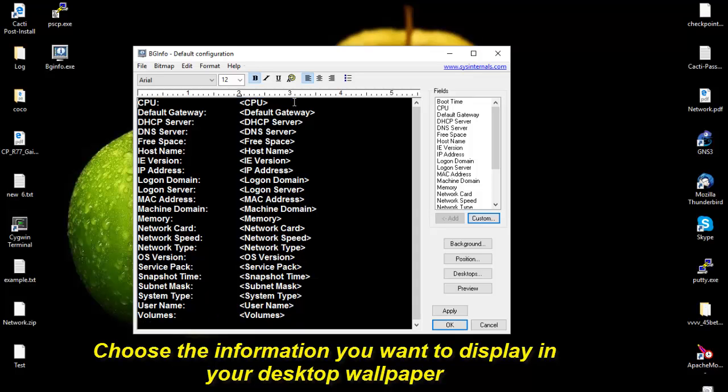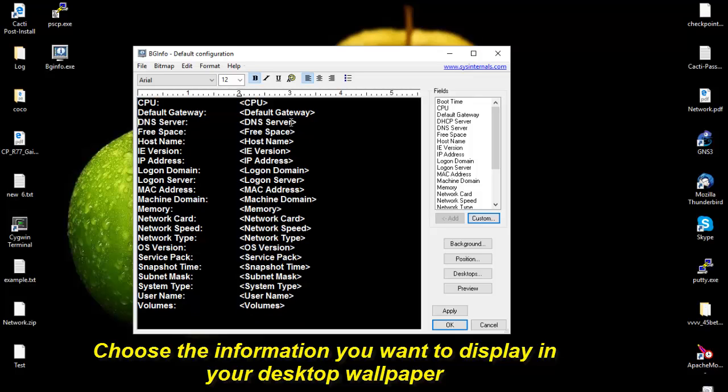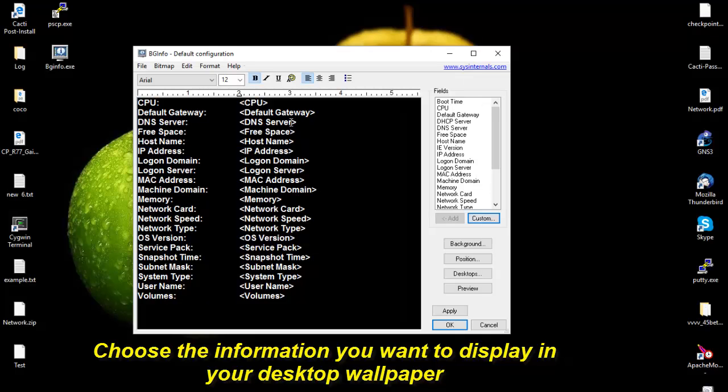Let me see, I want to display my CPU, my default gateway. My RCP I don't want it, so I'm going to remove the line. The DNS is okay. Free space, hostname okay. The IP address okay. I don't want to see my login domain or login server.